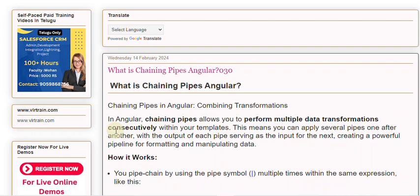In Angular, chaining pipes allows you to perform multiple data transformations consecutively within your templates. This means you can apply several pipes one after another, with the output of each pipe serving as the input for the next, creating a powerful pipeline for formatting and manipulating data.